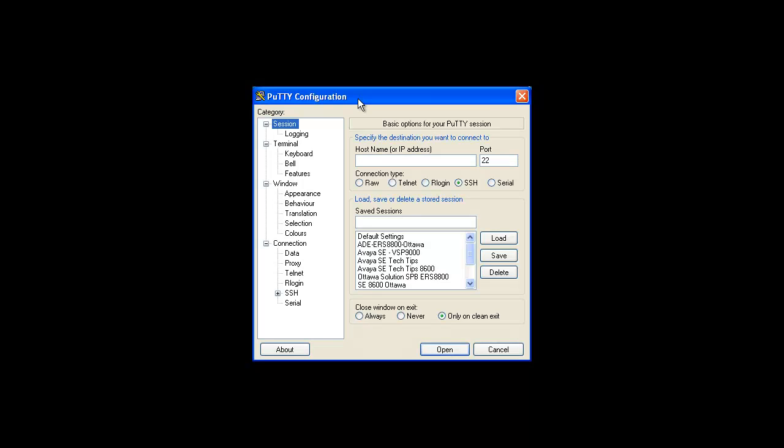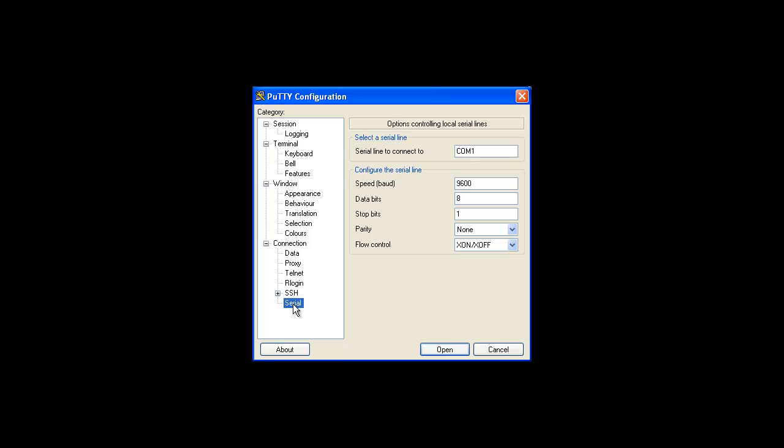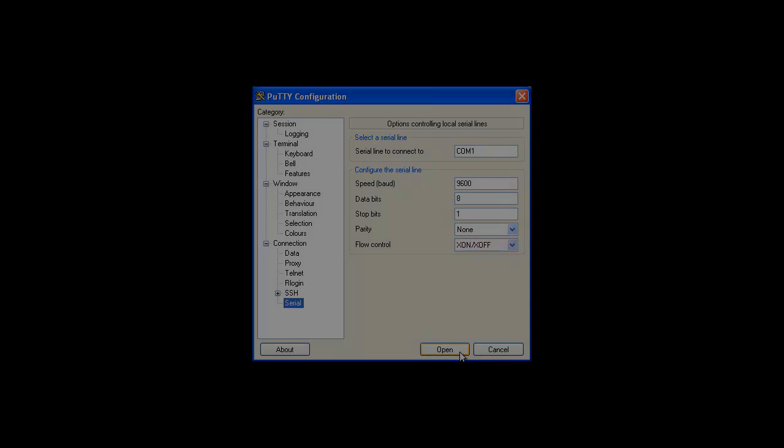In our example, we will use PuTTY and configure our COM1 serial interface on our PC with the correct settings and select Open to bring up our terminal connection. You can leave the default flow control settings as seen here in our example.